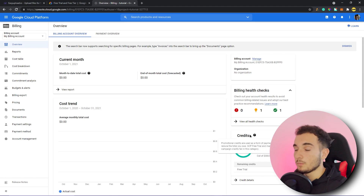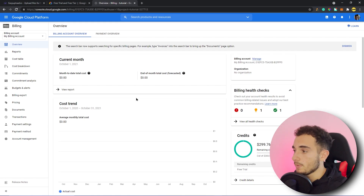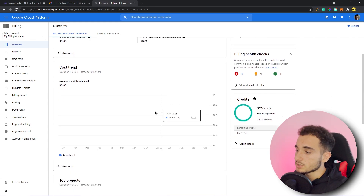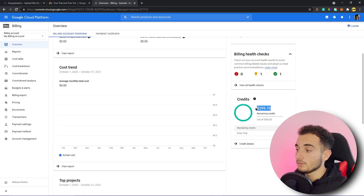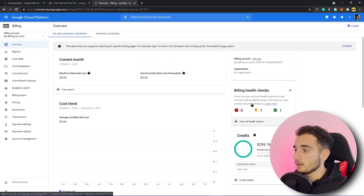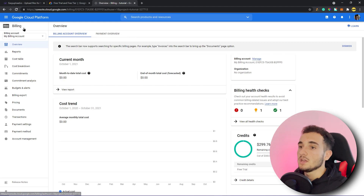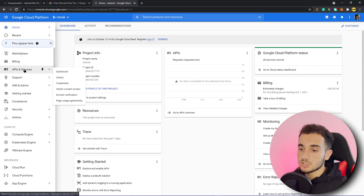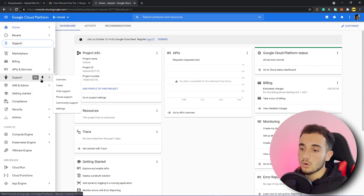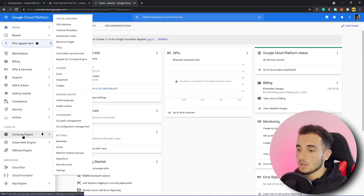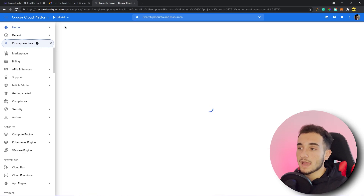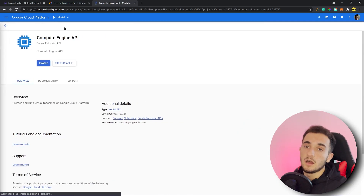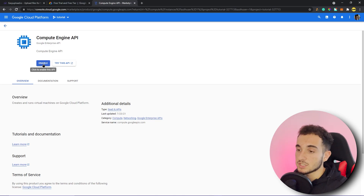Enabling billing just means you can manually add money to pay for Google products, but they won't charge you automatically. You can also see the credits available — I have $299, which is good for getting a virtual machine. Now let's go to the dashboard, navigate to Compute Engine in the menu, and go to VM Instances, where we'll create a new virtual machine.